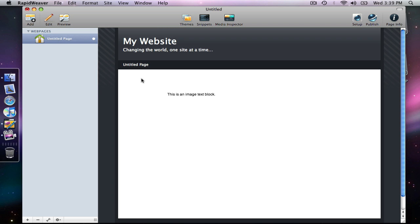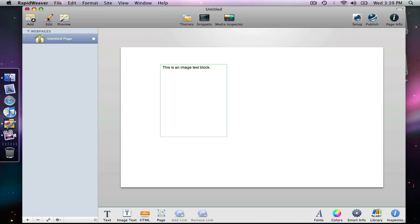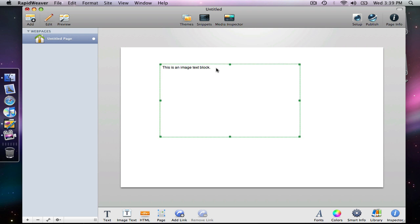Let's style this because there's no point in having plain text in an image text block. I'm going to drag this out a bit so we can make it larger, and I'm going to highlight my text.